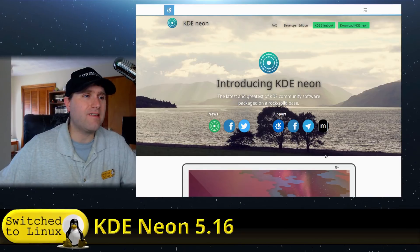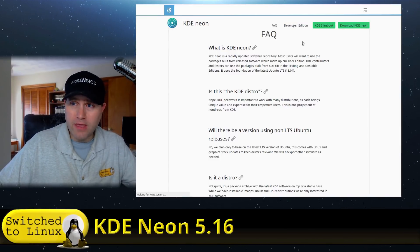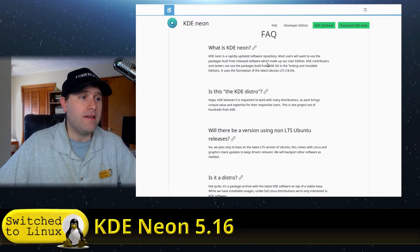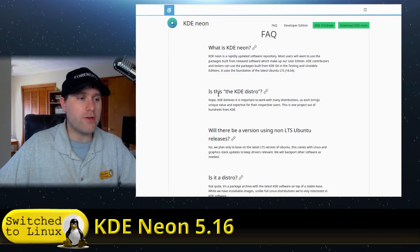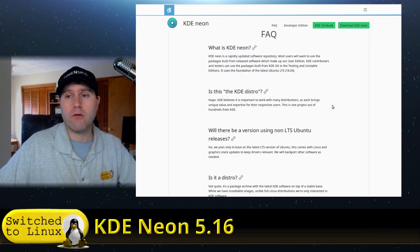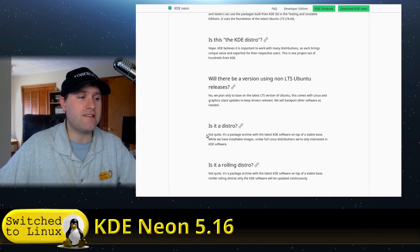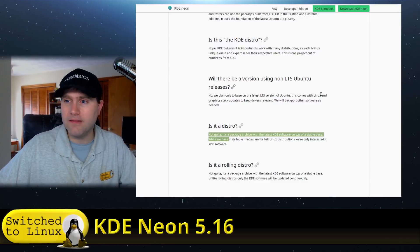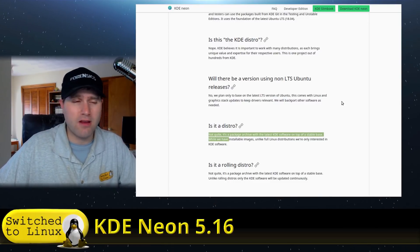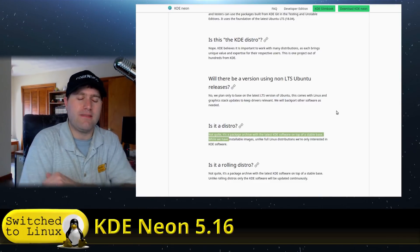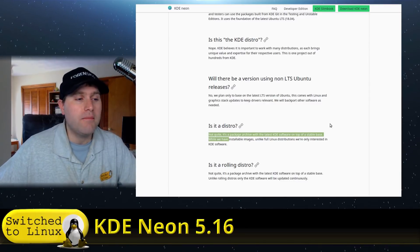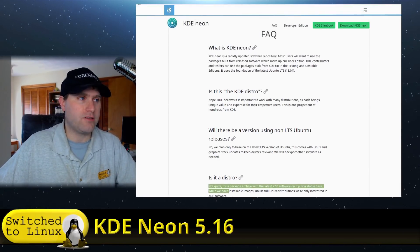So if you are unaware, this is according to their own FAQ, so don't yell at me at this. Is it the official KDE Distro? No. They work with many different distributions. Is it a Distro? They even say not quite. So yes, we're going to call it a Distro here. It will be under my Distro Review Playlist. But technically they say it's not a Distro.